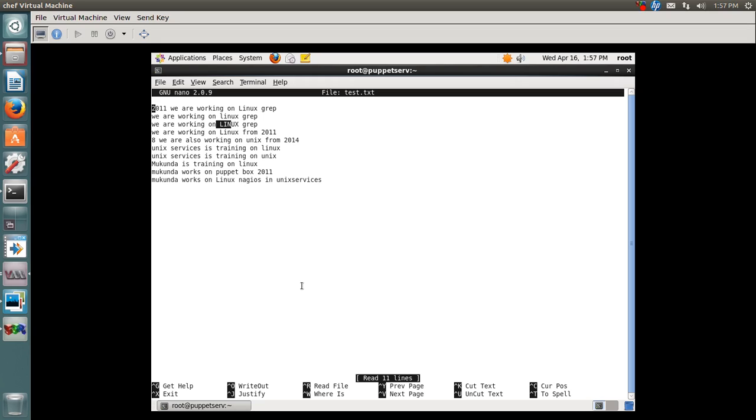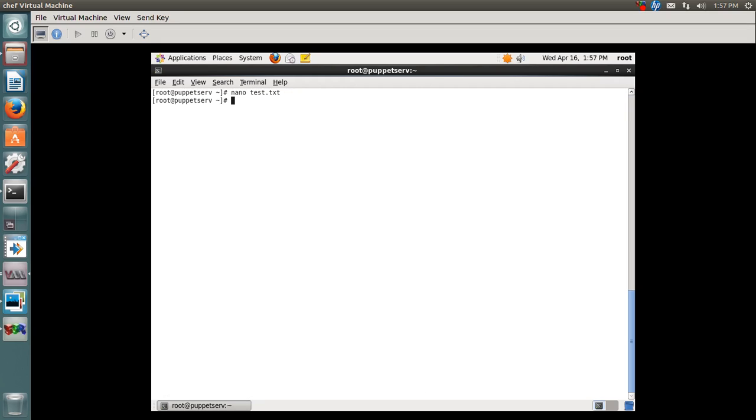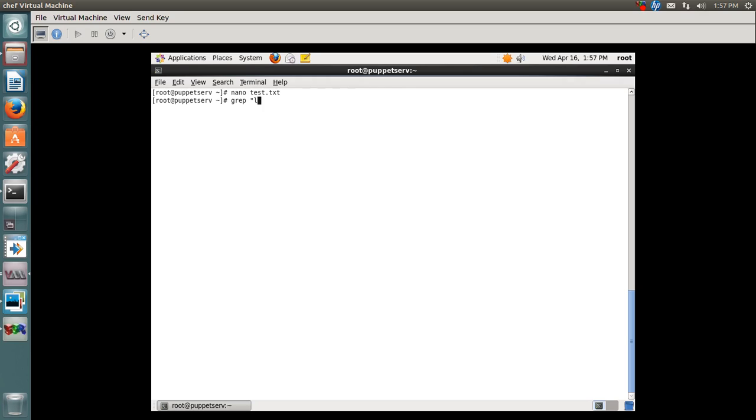So what is grep used for? In grep we can pull out the lines which match the string we specify. For example, I'll type grep and in double quotes specify I want to pull out all the lines.